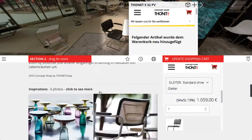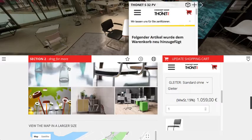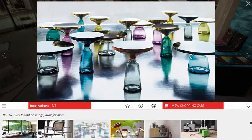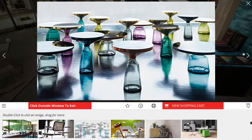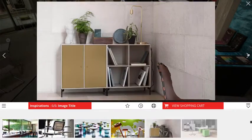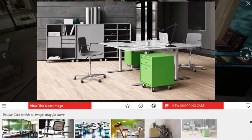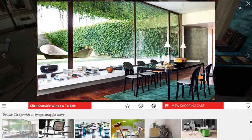We also have the ability to incorporate images and photography to juxtapose with the three-dimensional imagery that we have.